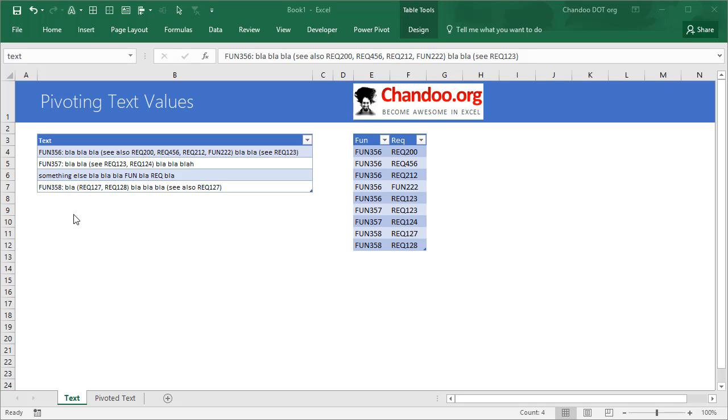Let's say you have a bunch of text values—it could be a copy-paste from a large PDF or text file or something like that—and you would like to make a kind of pivot from the text value.